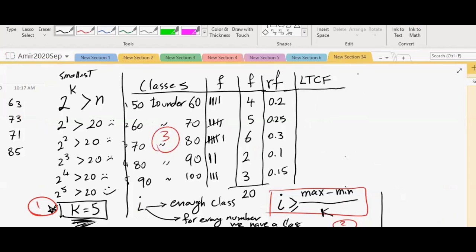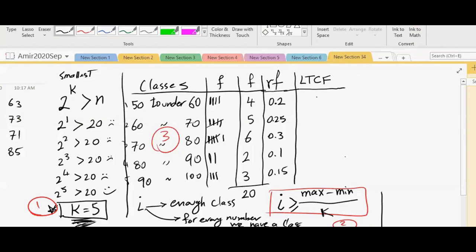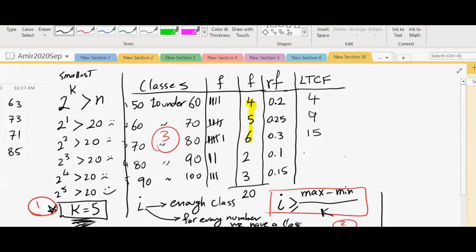Less than cumulative frequency is simply this: how many people are in the first class and classes less than that combined? How many people are in the second class and classes less than that, combined? How many people are in the first class and classes less than that combined? Four. Very good. How many people are in the second class, combined with the classes less than that? Nine. How many are in the third class combined with the classes less than that? Fifteen. So 15 people are in the third class and all of the classes before that. How many people are in the fourth class and all of the classes before that? Seventeen. And how many people are in the last class and all of the classes before that? Twenty.